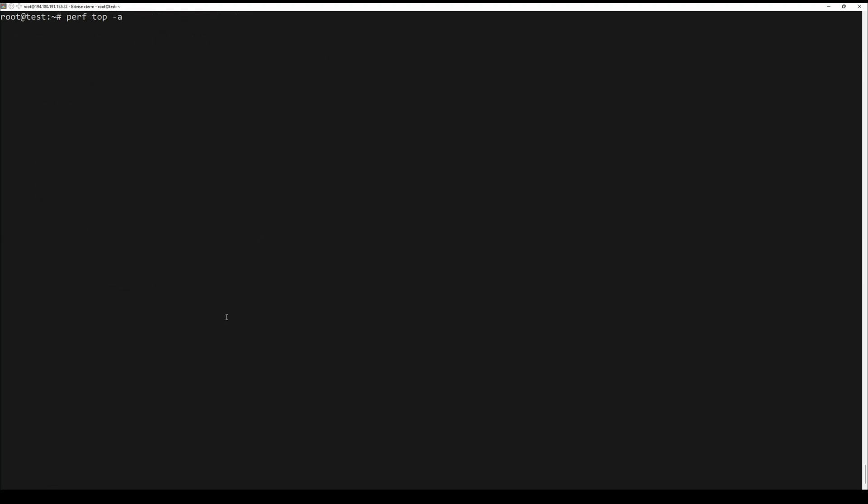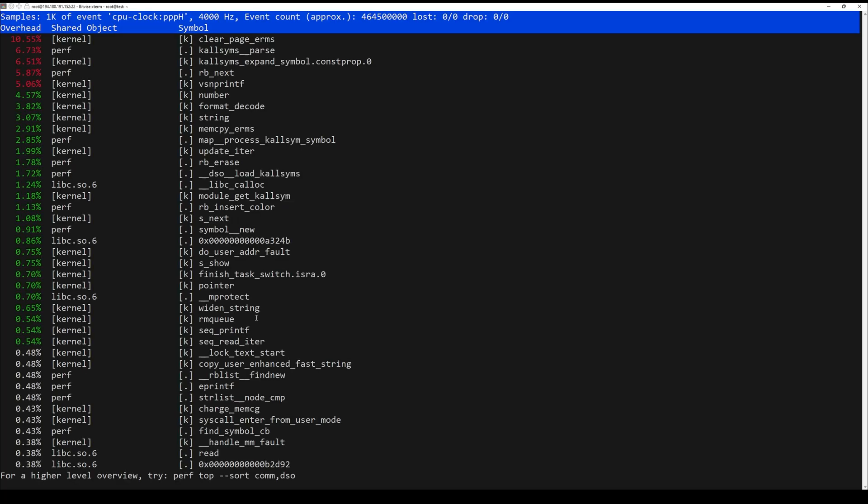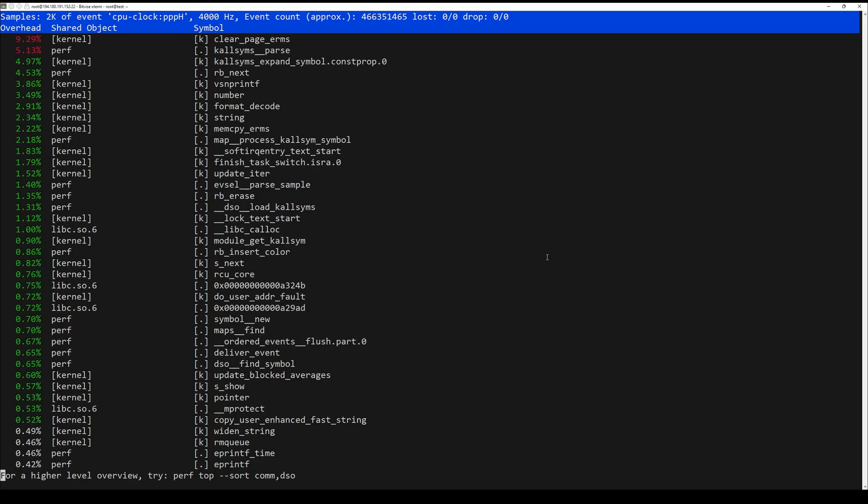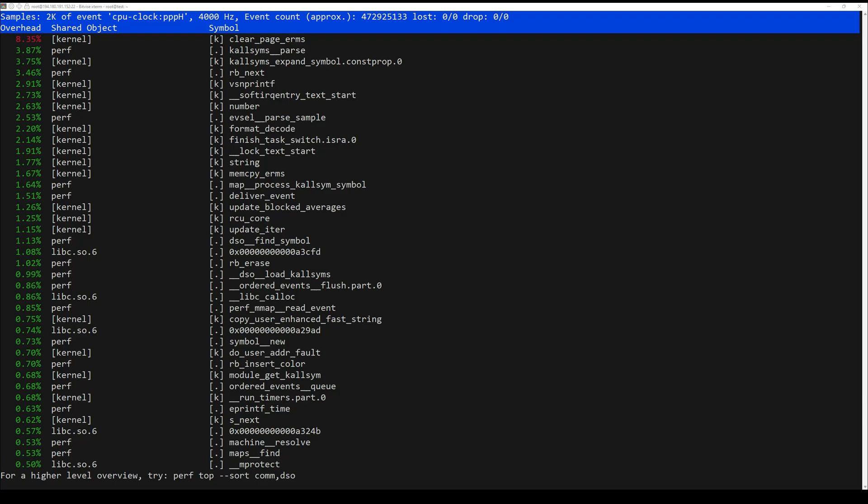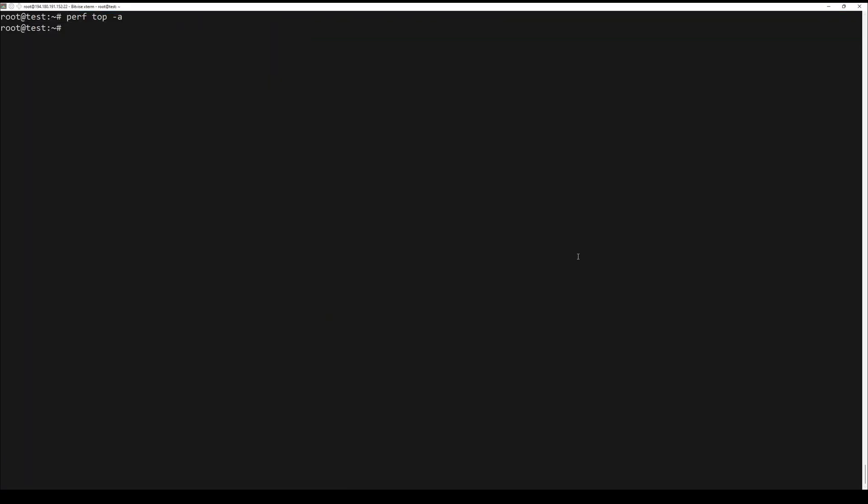Also, you can use the top subcommand with perf to display a performance counter profile in real time. For example, use the perf command with the option to see all of the known event types. To display the CPU clock related events, use the -e option.